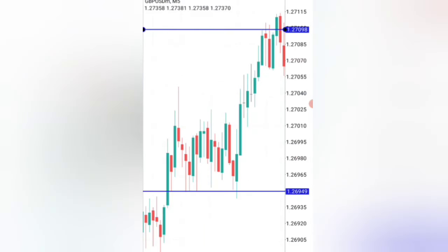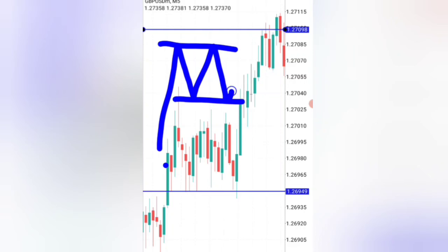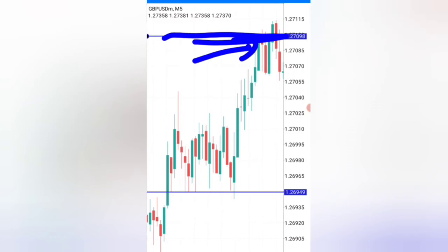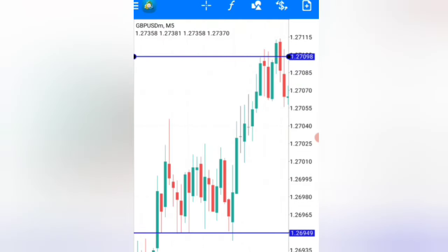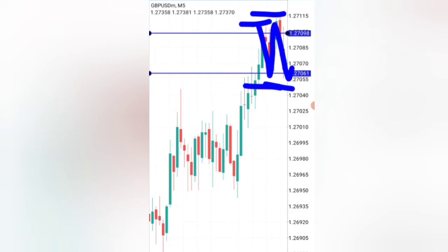To simplify: you want to see the market going up, giving you at least two touches at the top and two touches at the bottom. If you see a breakout and then on the next candle the market goes back down, that is a false breakout — you don't consider it. Wait until the market has two touches at the top and two touches at the bottom; then you can consider it a proper consolidation and a valid rally-base setup.